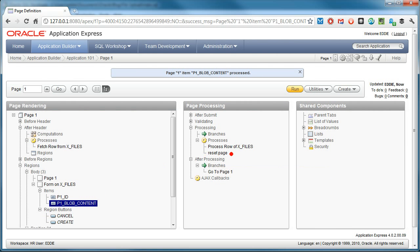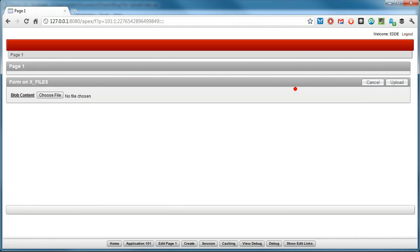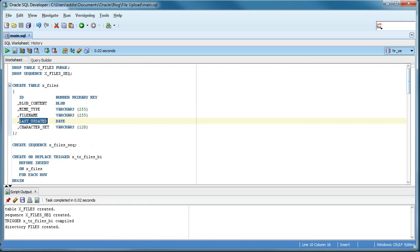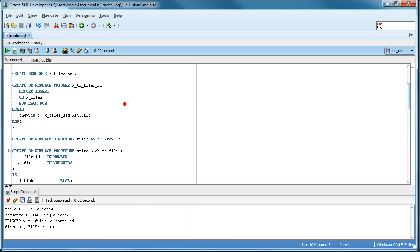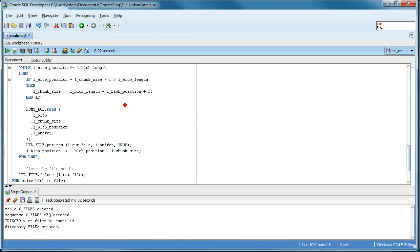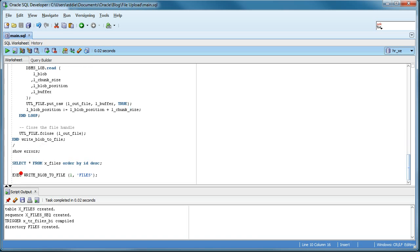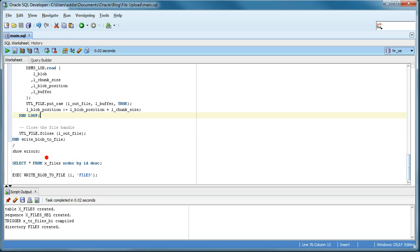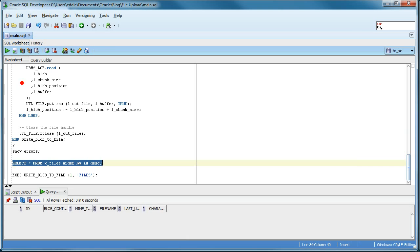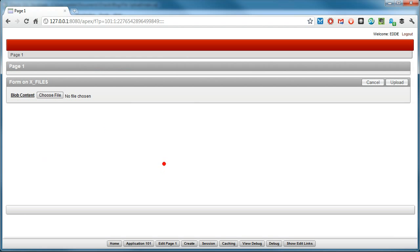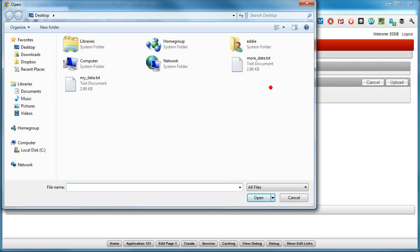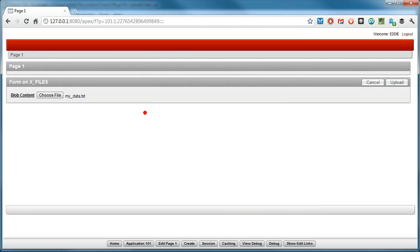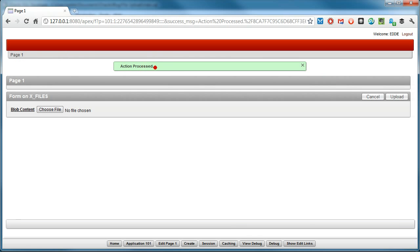So now if I run, I should be able to see the record created here. So let's try it. So as you can see, choose file. This button was automatically created for me by Apex. So that's pretty cool. Choose file. My data. This is just a sample text file I just created. And upload. Done.